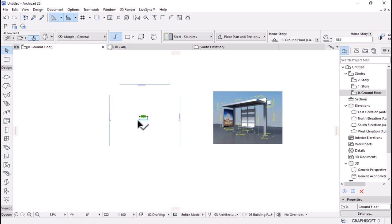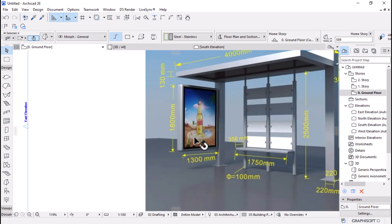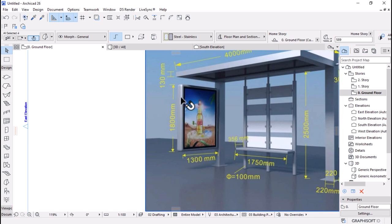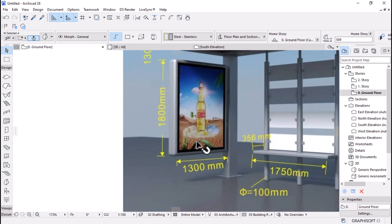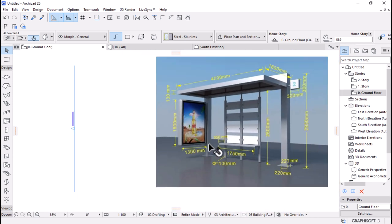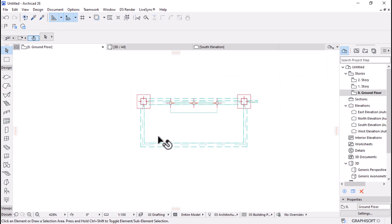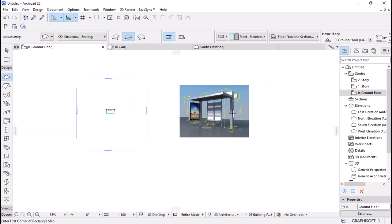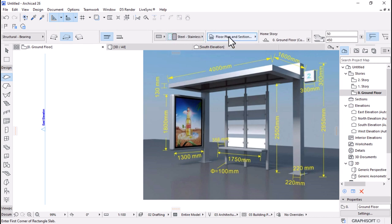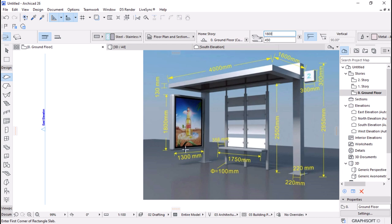Let's go back to the image and move on to the next item — the advertising panel. This is going to be a bit challenging because the edges here are rounded. To achieve this, we'll use a slab to start by framing it up and then subtract later. I'll activate the Slab tool and set the height to 1.8 as you can see — it's a 1.8 height item.